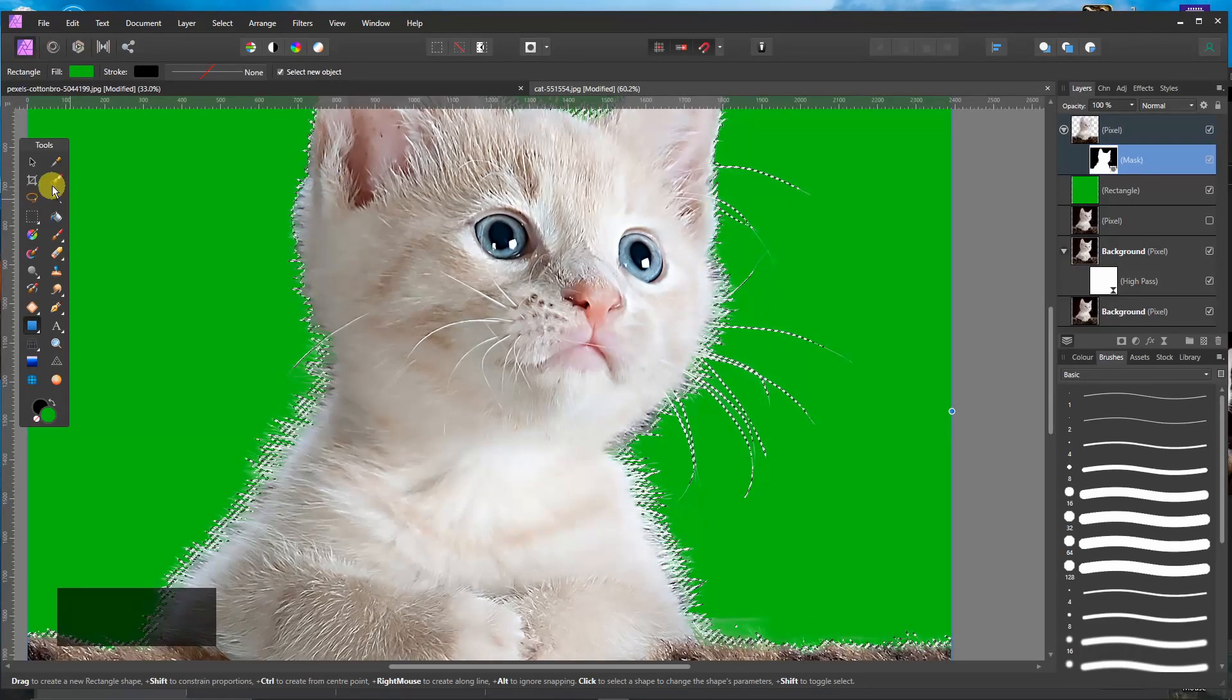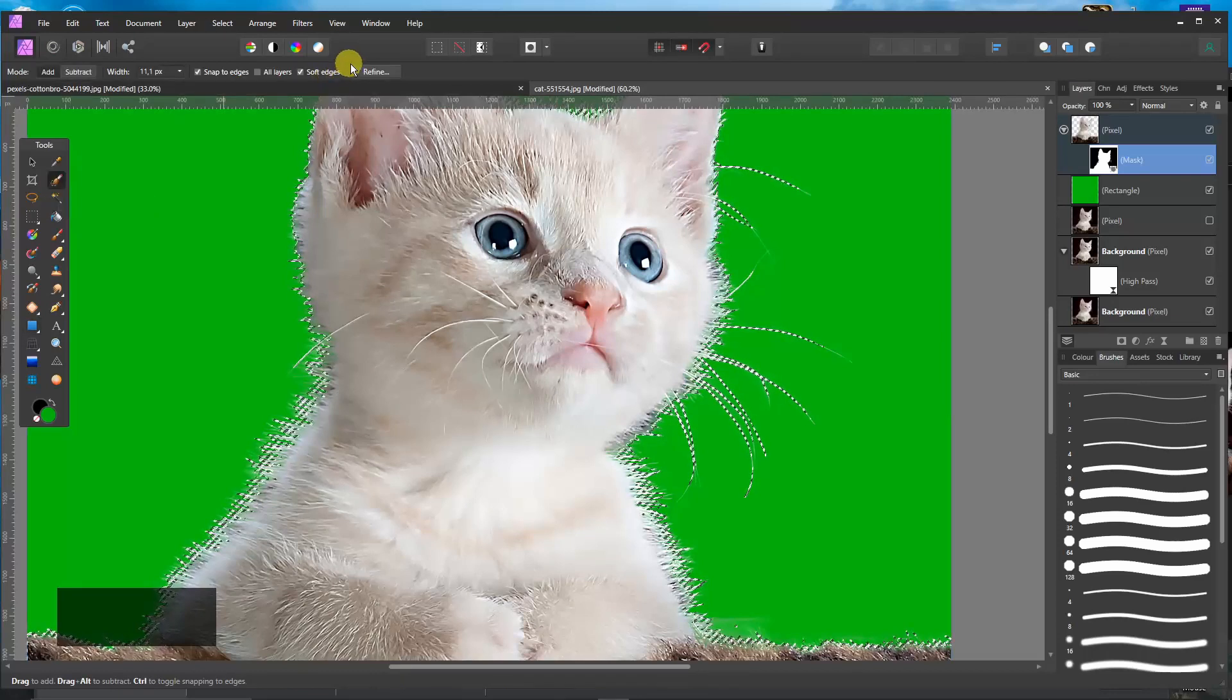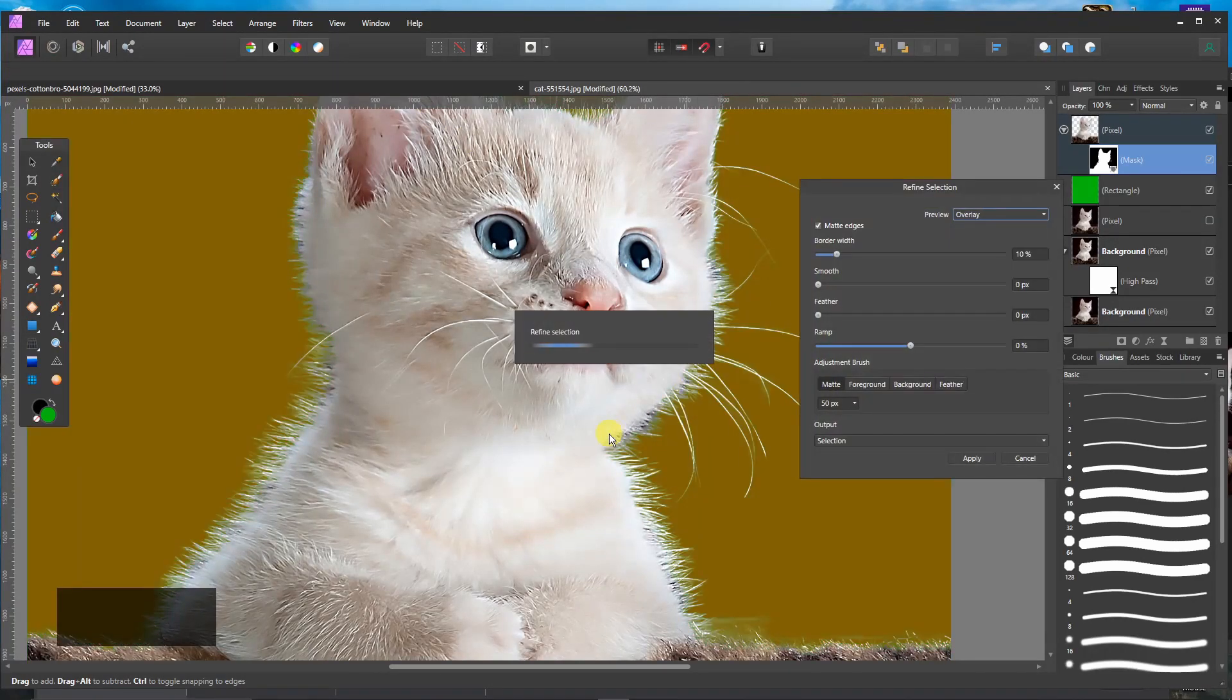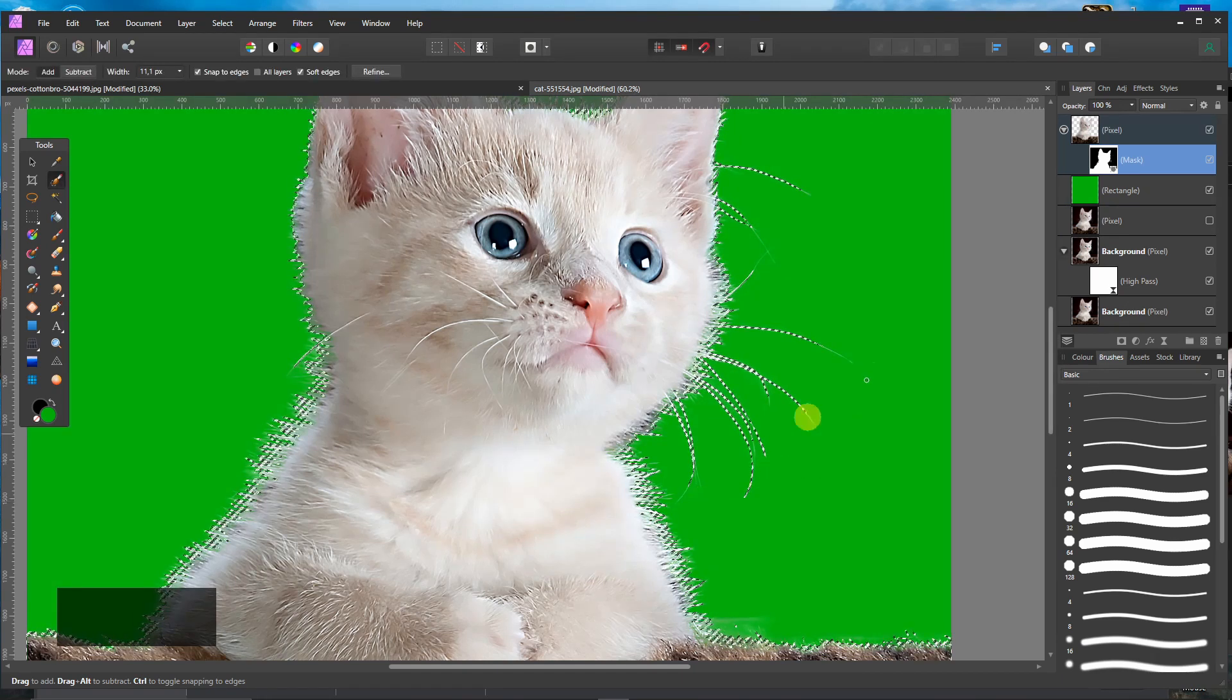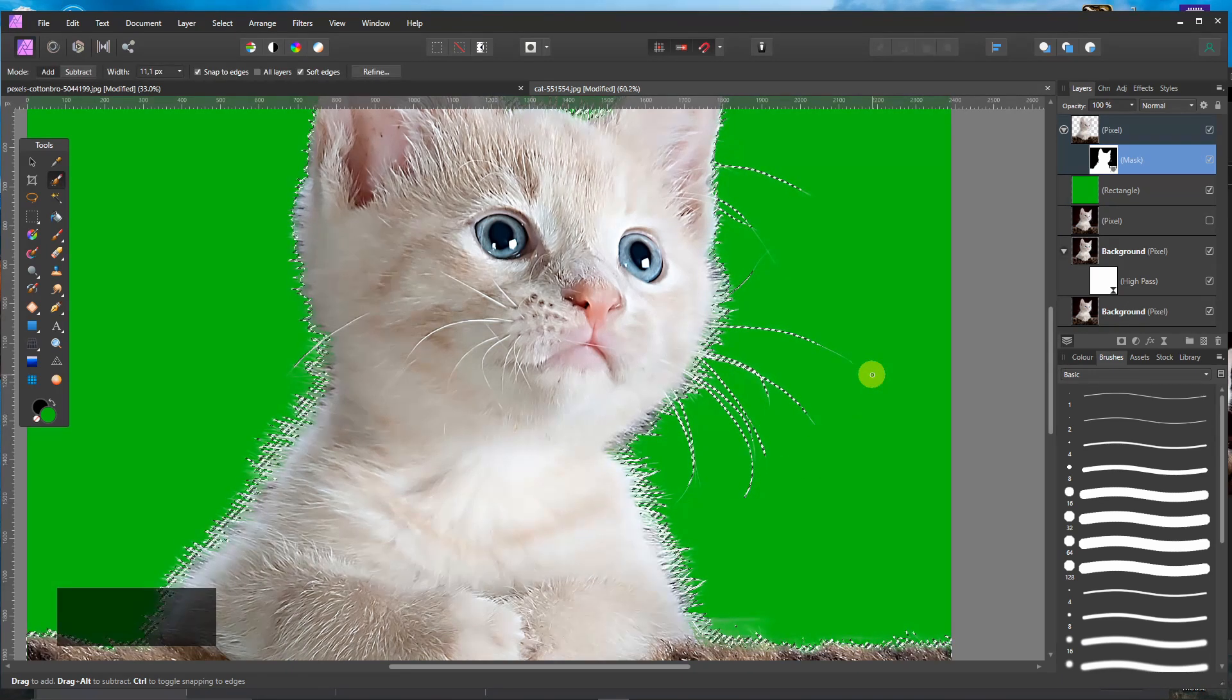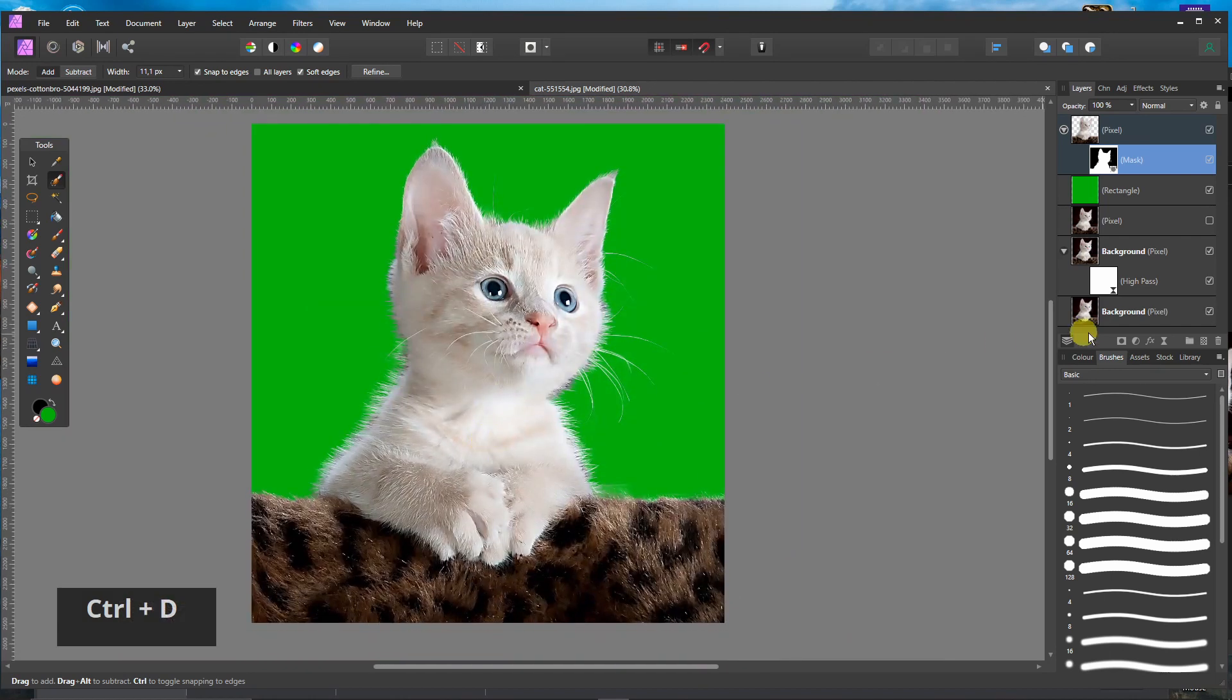If you then go to the selection brush, you can still refine the edges. Further refine the edges. But I don't do that now. I think I am good. Control D. Deselect the selection. And that's about it.